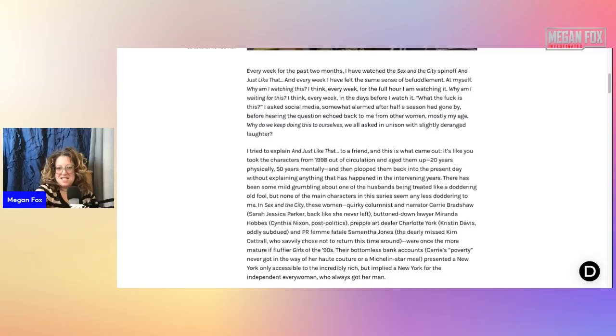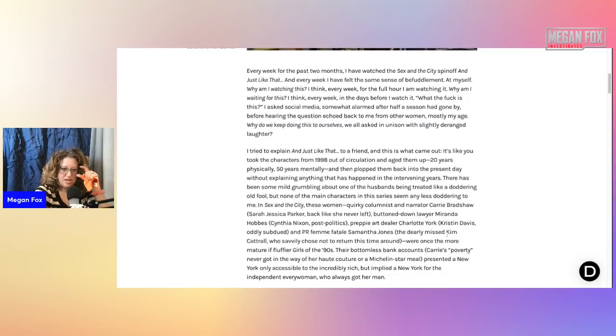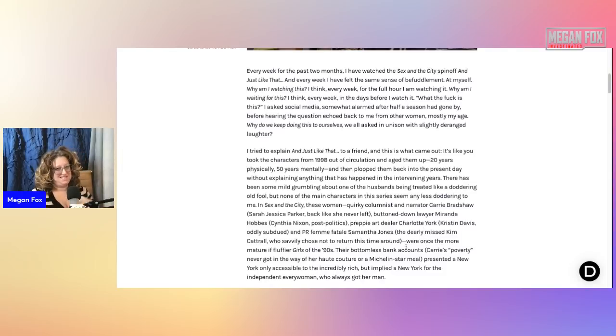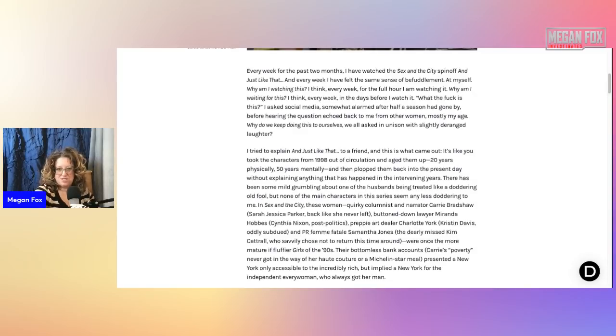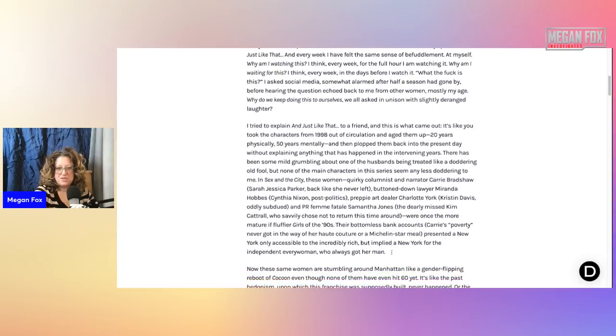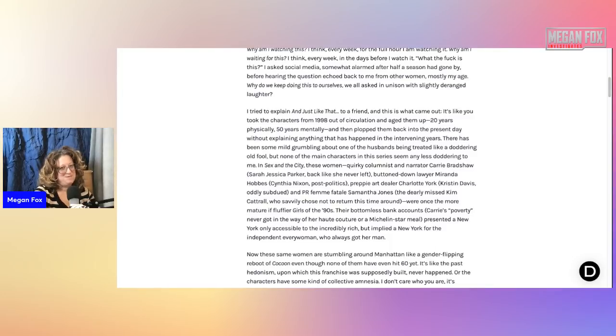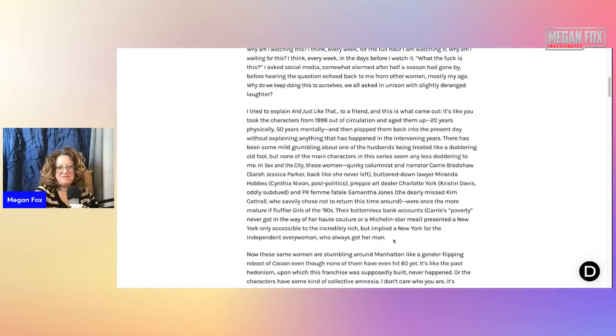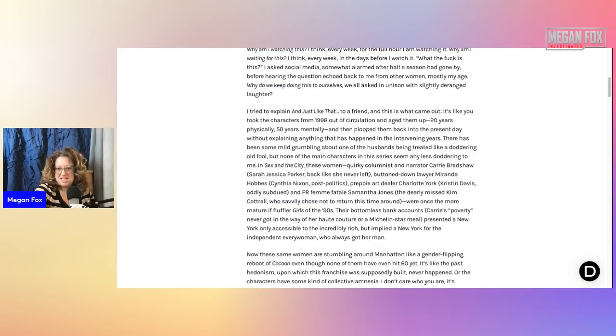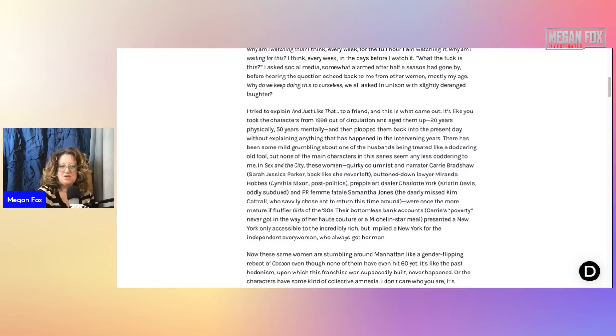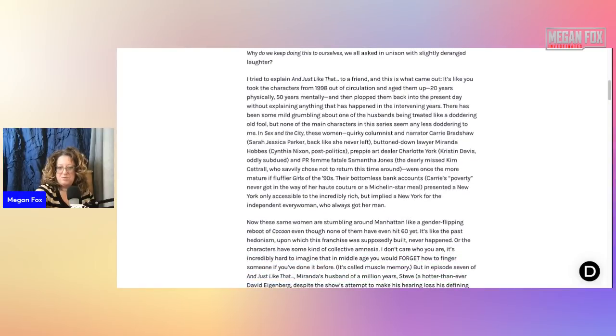In Sex and the City, these women - quirky columnist and narrator Carrie Bradshaw, Sarah Jessica Parker, back like she never left; buttoned down lawyer Miranda Hobbs, Cynthia Nixon post-politics; preppy art dealer Charlotte York, Kristen Davis, oddly subdued; and PR femme fatale Samantha Jones, the dearly missed Kim Cattrall, who savvily chose not to return this time around - were once more the mature, if fluffier girls of the 90s. Their bottomless bank accounts, Carrie's poverty never got in the way of her haute couture or a Michelin star meal, presented in New York only accessible to the incredibly rich.